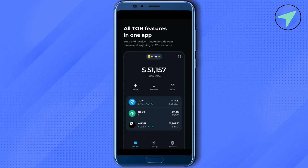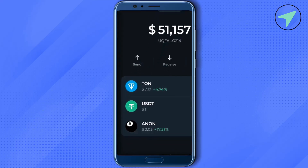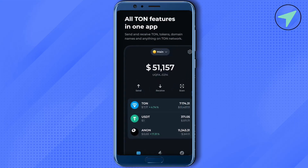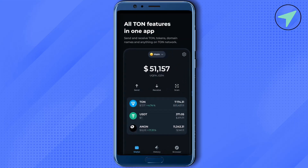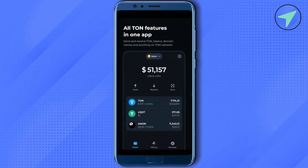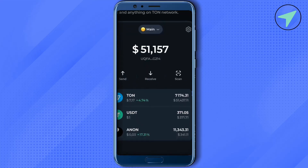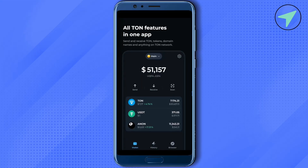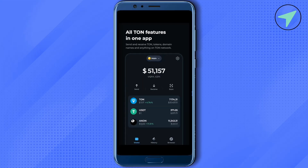If you select the Wallet section at the bottom, you would be able to see all the balances in your wallet. If you want to see the transaction history, simply select the option of History at the bottom and you would be able to see all the transactions that have taken place in your wallet.